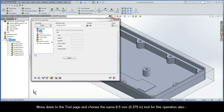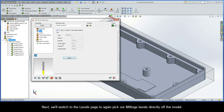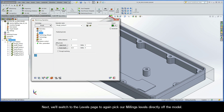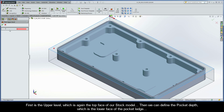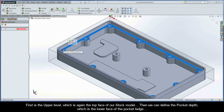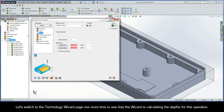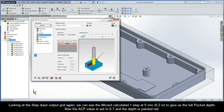Move down to the tool page and choose the same 9.5mm tool for this operation also. Next, we'll switch to the levels page to again pick our milling levels directly off the model. First is the upper level, which is again the top face of our stock model. Then we can define the pocket depth, which is the lower face of the pocket ledge. Let's switch to the Technology Wizard page one more time to see how the wizard is calculating the depths for this operation. Looking at the step-down output grid, this time we can see the wizard calculated one step at 5mm to give us the full pocket depth. Now the ACP value is set to 0.7 and the depth is painted red.